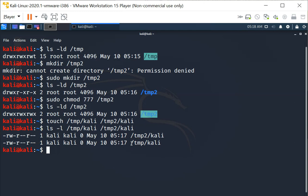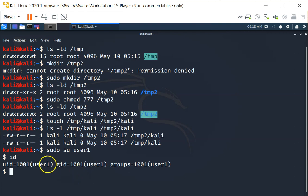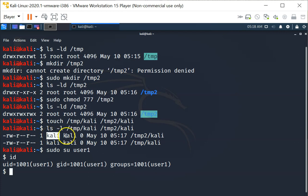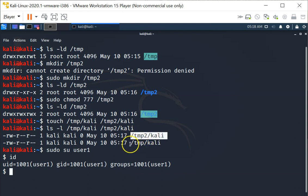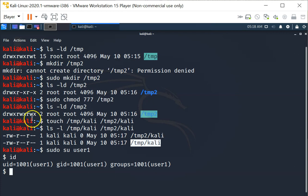Now I'm going to change to another user. I'll do a sudo su to the user we created just now. As you can see, I'm now user1. As user1, I am not kelly, so I'm not the owner of this file and I'm not in the group kelly. Basically I have no write permissions on both files. But because the directories they are in are world writable, others have write permissions on the directory.